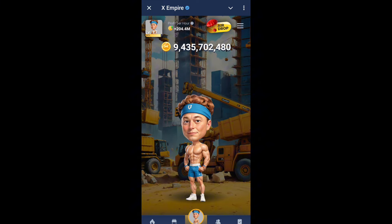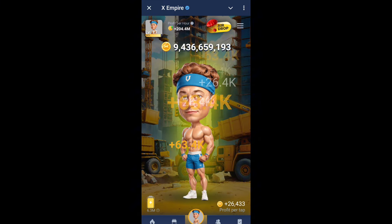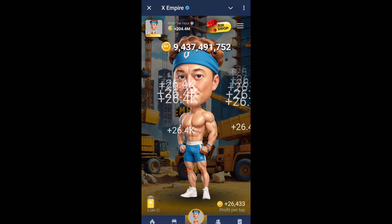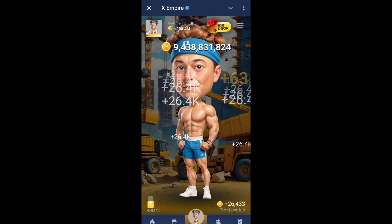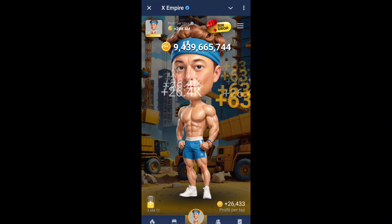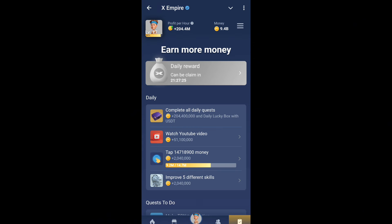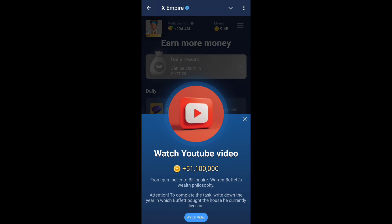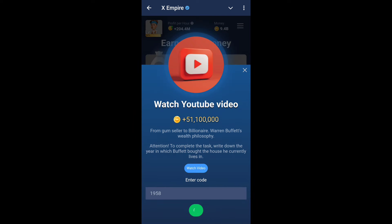Let's talk about today's stock code, but before we start, watch this video completely so you don't miss anything. Good news: X Empire is going to list sometime in October — the news is out. Make sure you subscribe to my channel for updates.